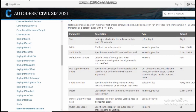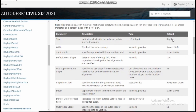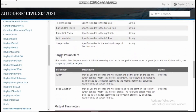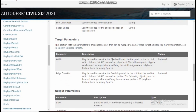The first parameter is 'side' — this indicates which side the assembly is inserted toward. When creating, it's already asking: by default the right side is selected. The width, shift width, default cross slope, and everything is written in detail. There are also targets — this listed parameter can be mapped to one or more target objects, such as a surface or a corridor, with parameters like width, edge, and elevation.